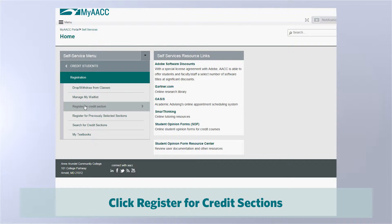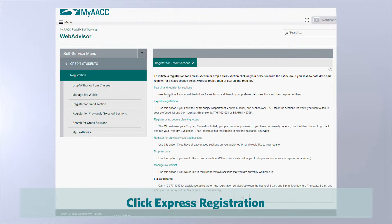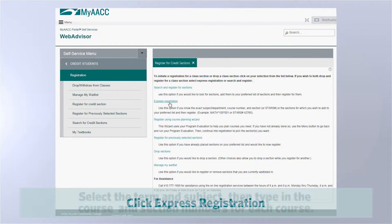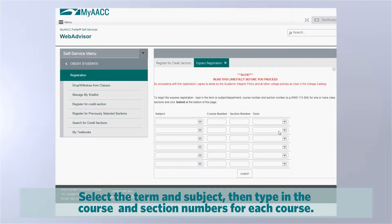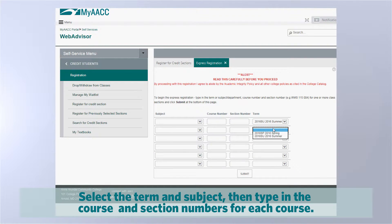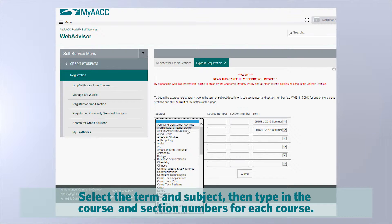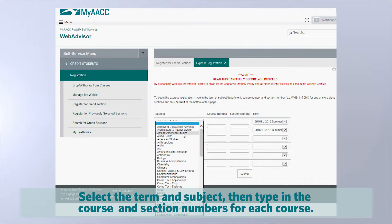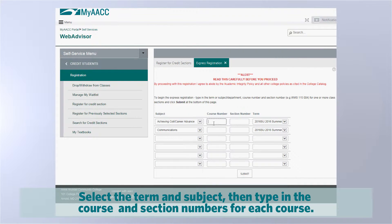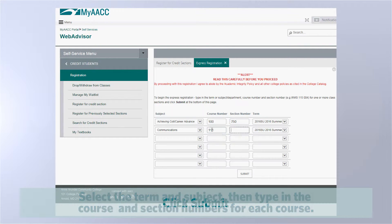4. Click Register for Credit Sections. 5. Click Express Registration. 6. Then select the term and the subject, then type in the course numbers and section numbers for each course.